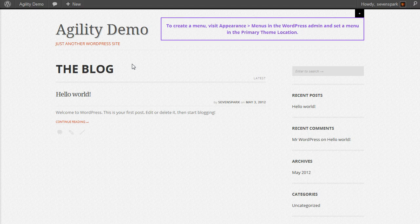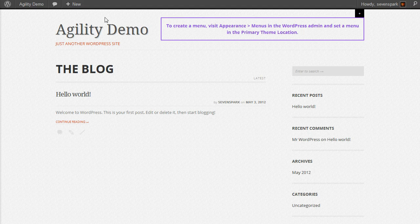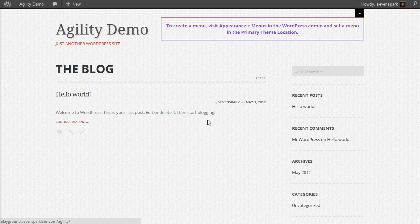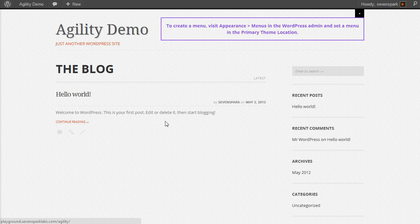When you have your fresh WordPress installation, you'll have the blog as your homepage, and you'll have just one post, Hello World, which is the default that comes with WordPress.